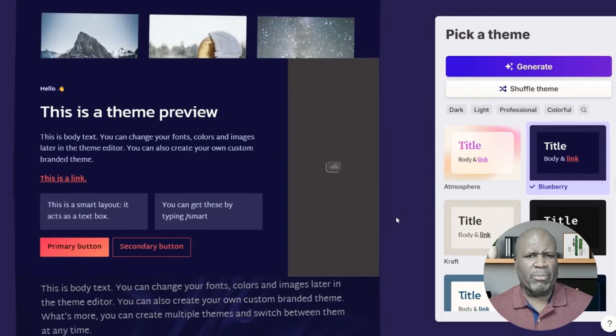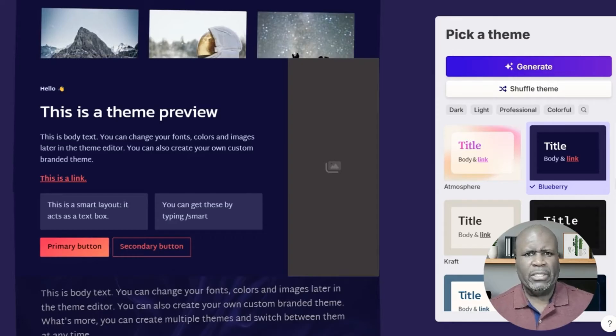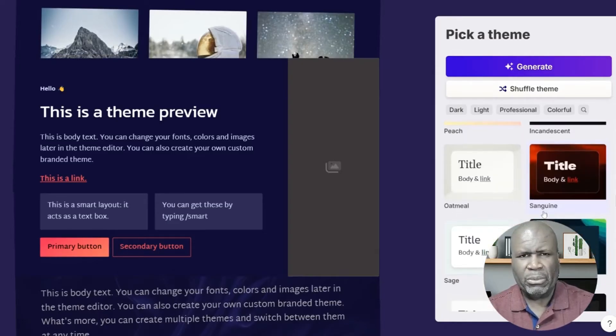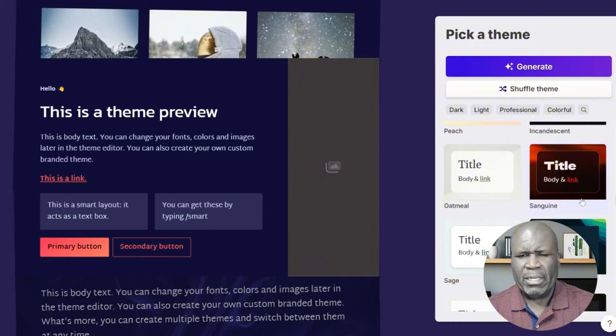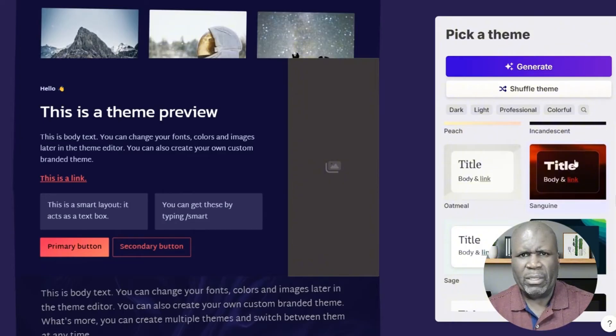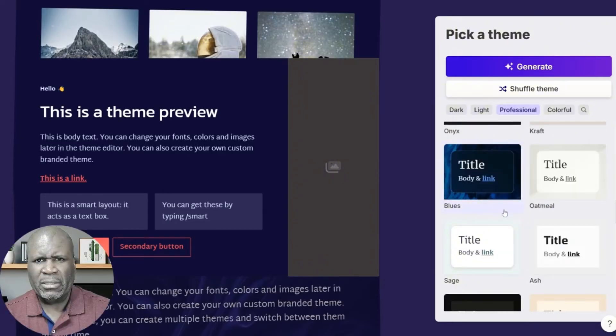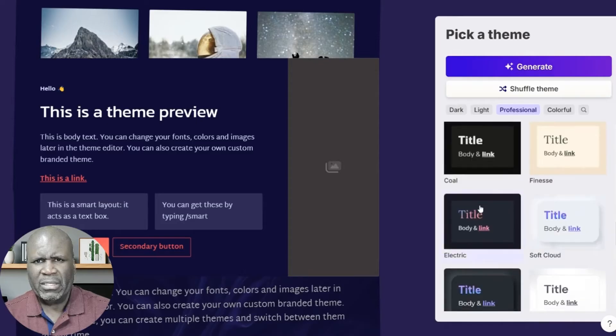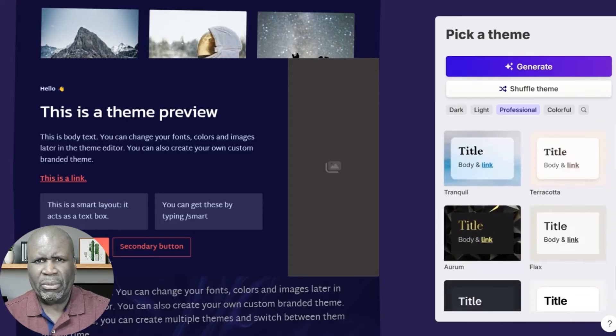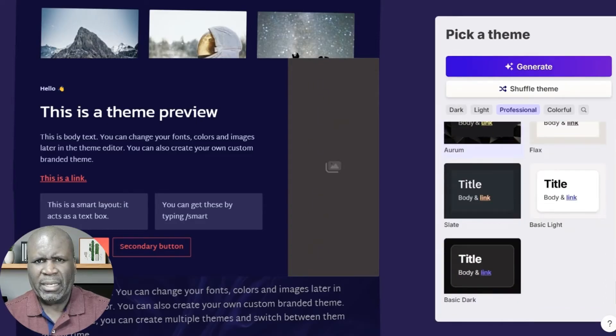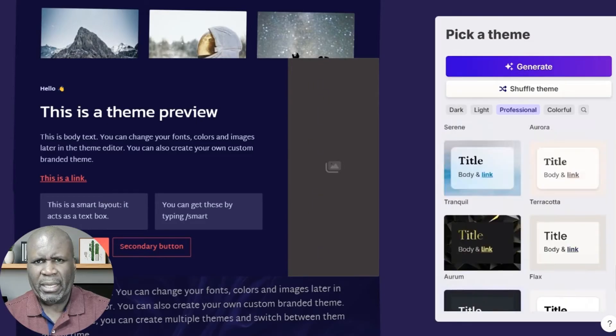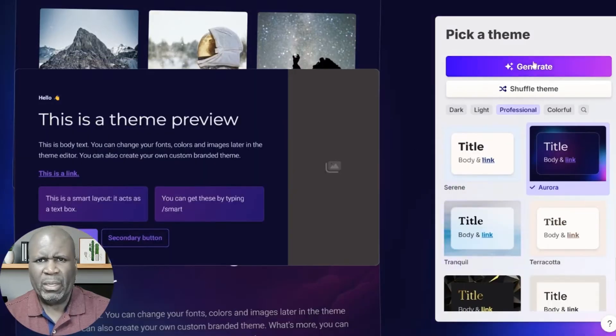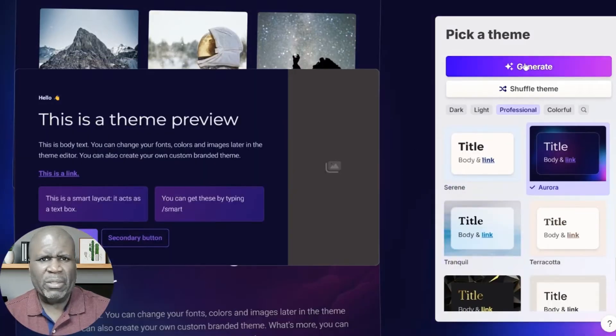So here we are on the preview page. And we can go over and select the different themes that we want to use, depending on the theme we want. Let's go with something professional. So they have these themes here that we can go through and let us pick one here. And once we've selected it, we can say generate.